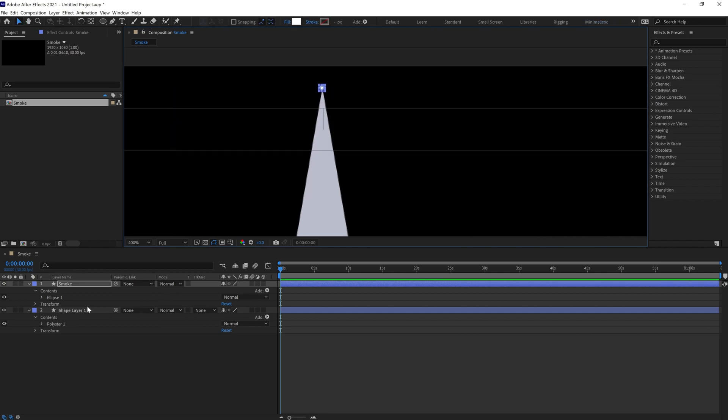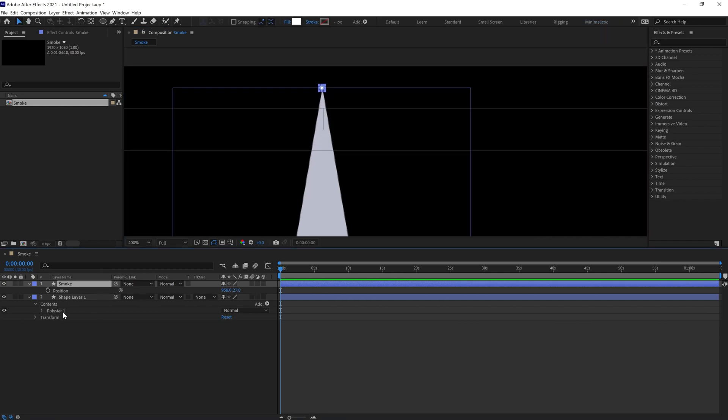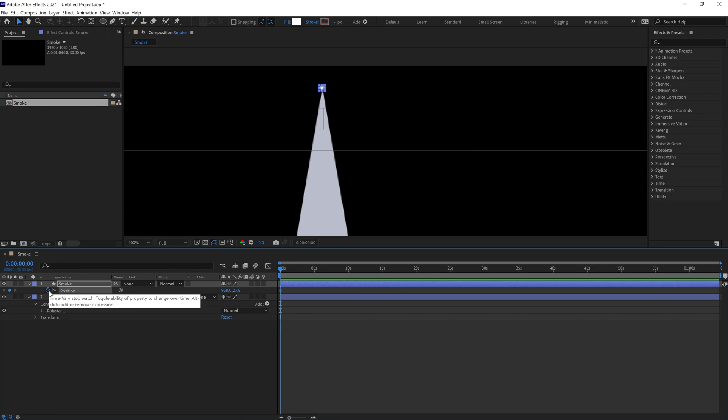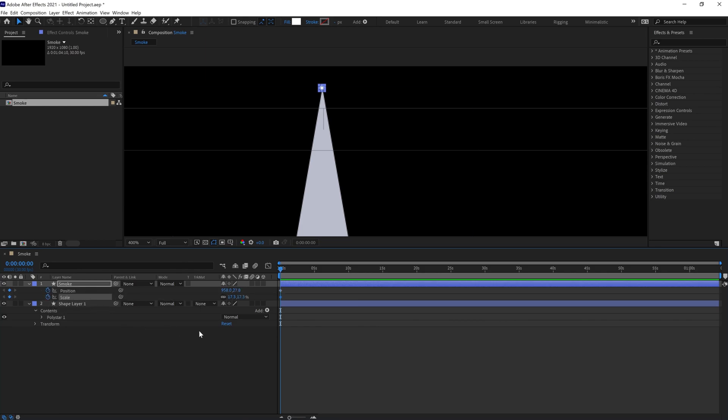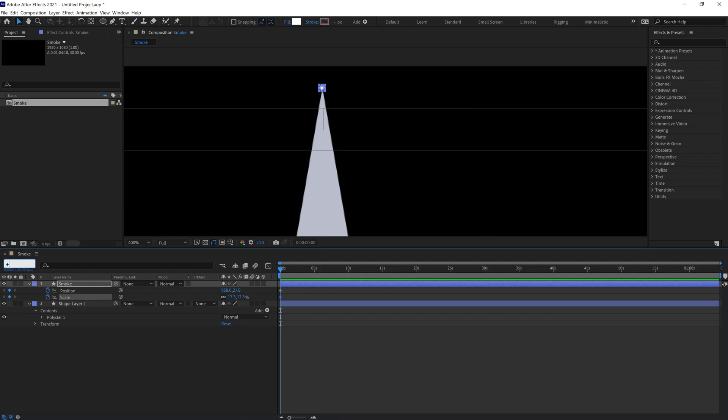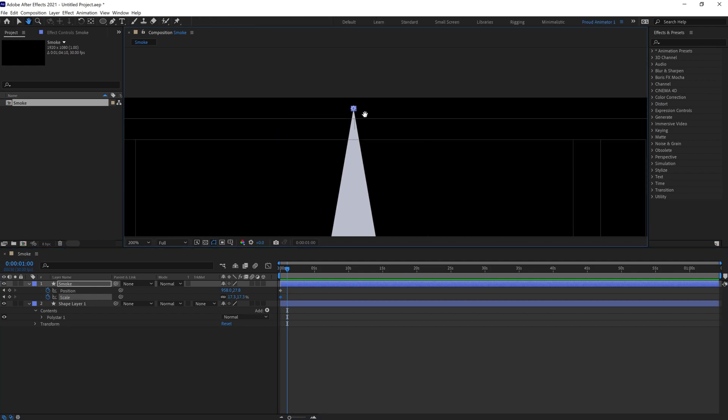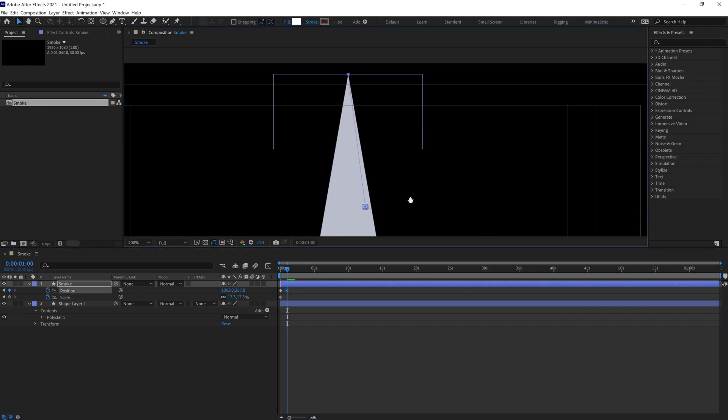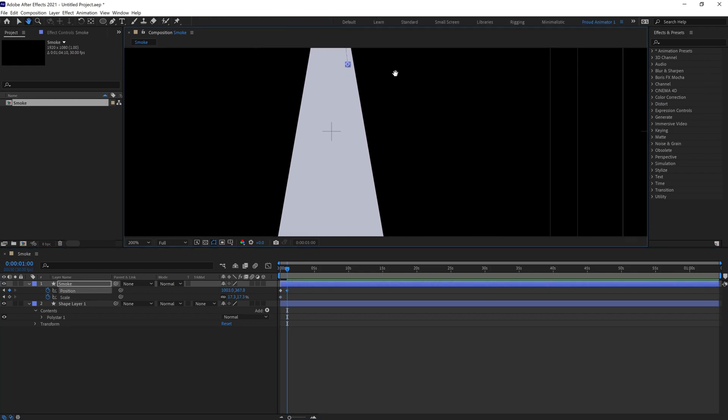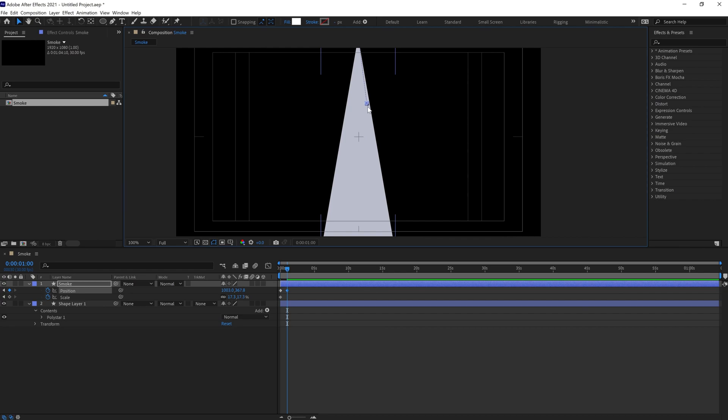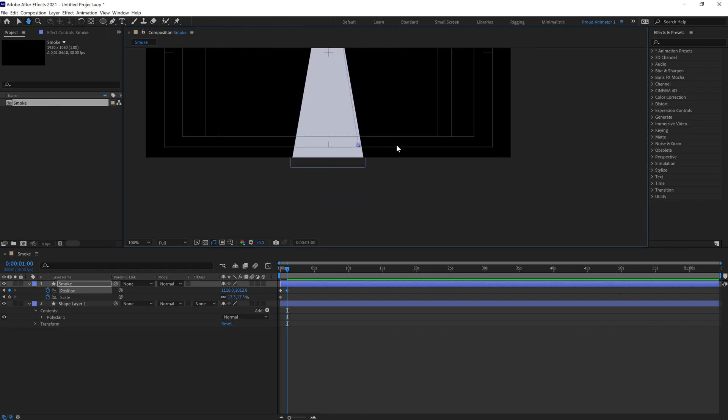Press P to open the position, put a keyframe. Press S to open the scale, put a keyframe. Press U to open the properties with keyframes. Then we're going to jump to around 30 frames.